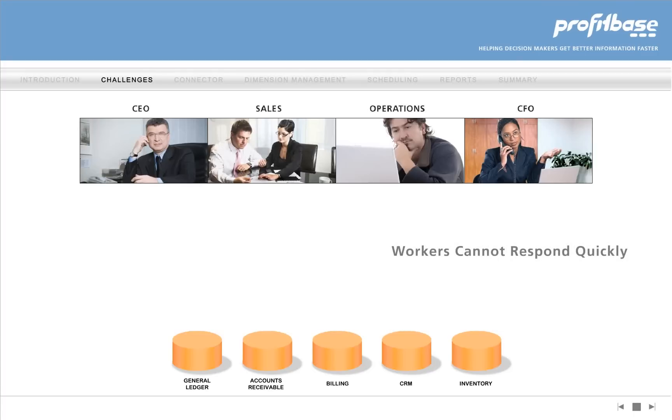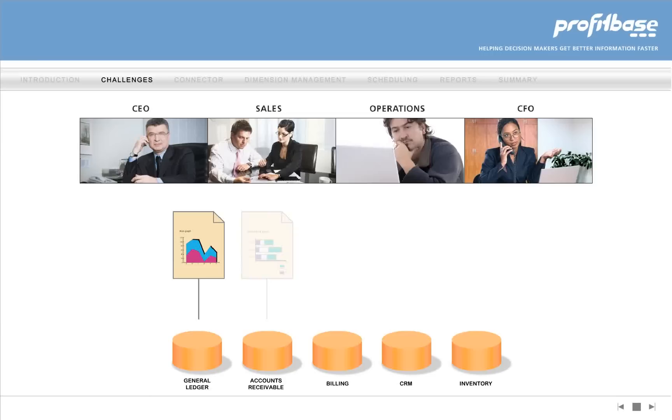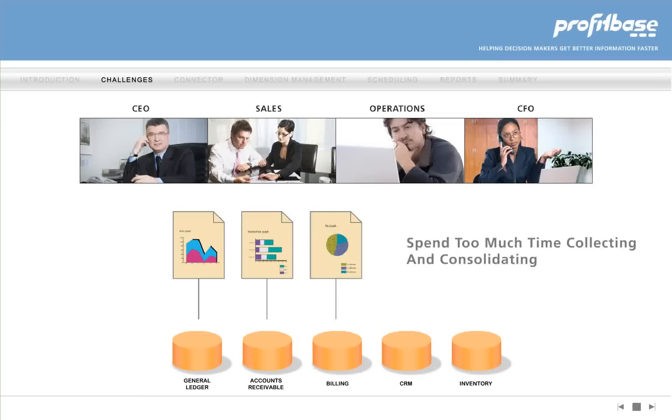workers cannot respond quickly to business issues or opportunities. They must deal with multiple views of information, and more often than not, spend too much time collecting and consolidating that information.